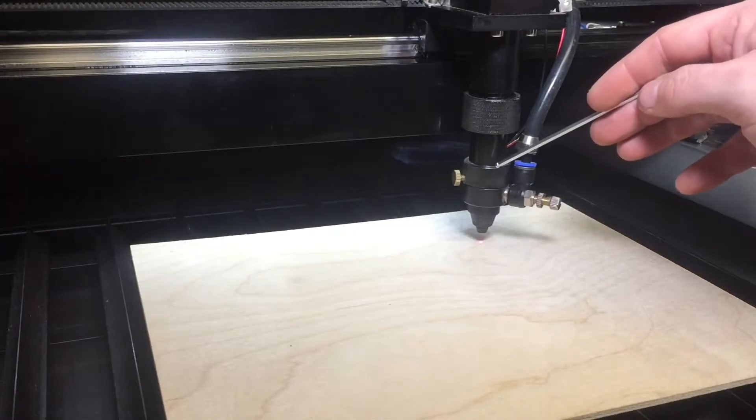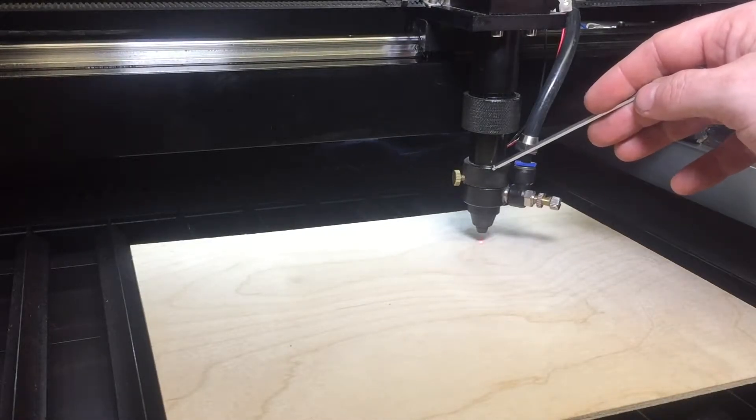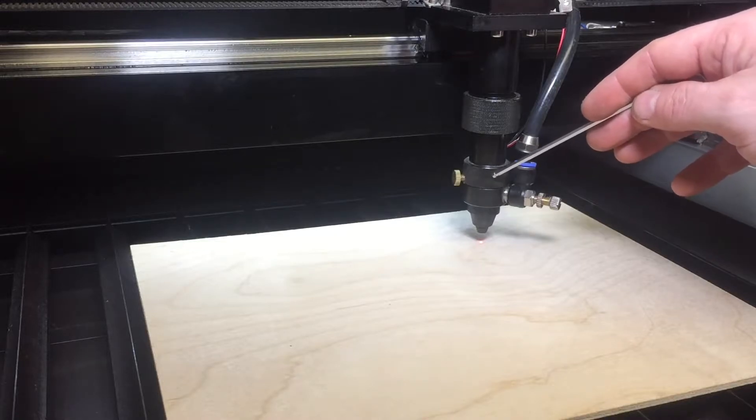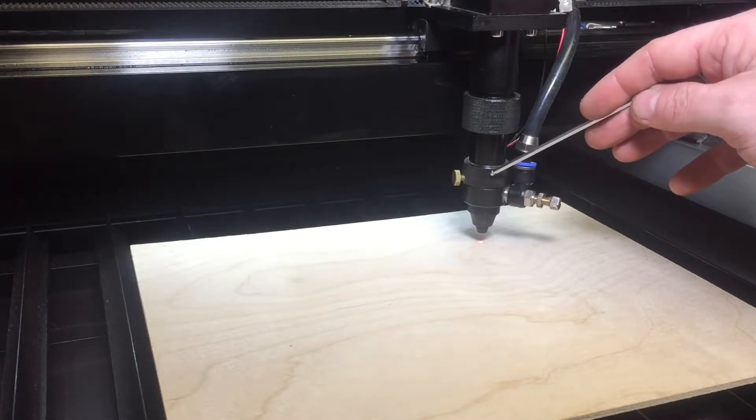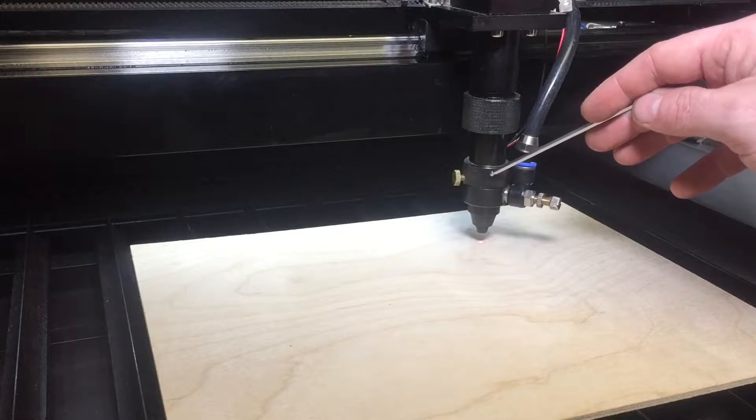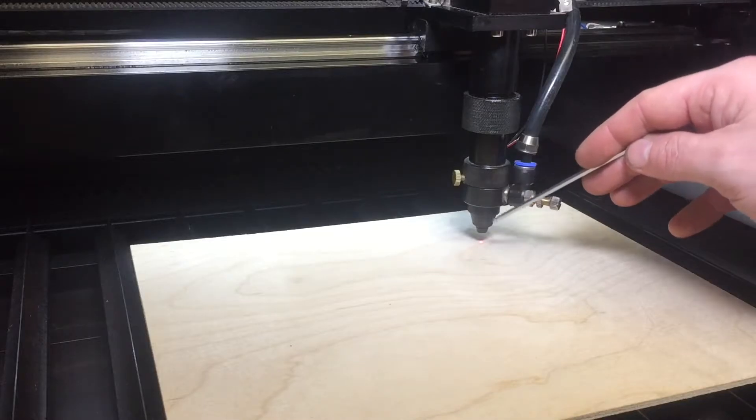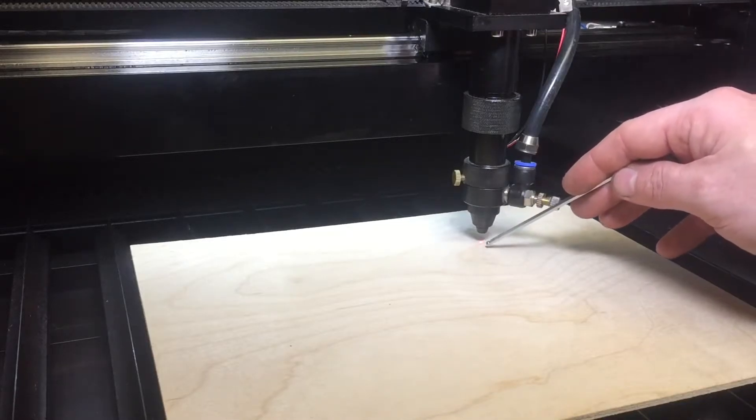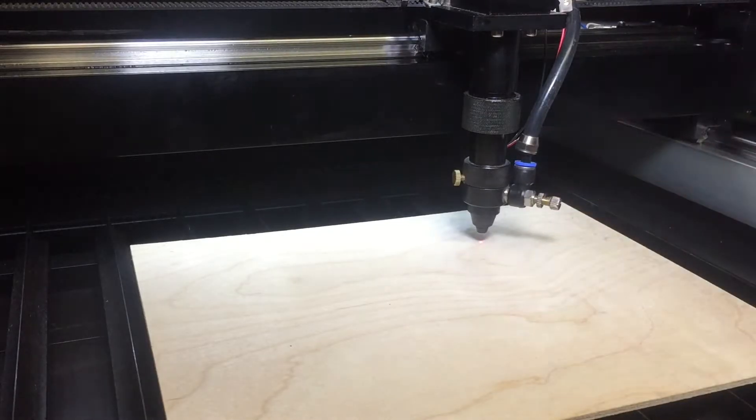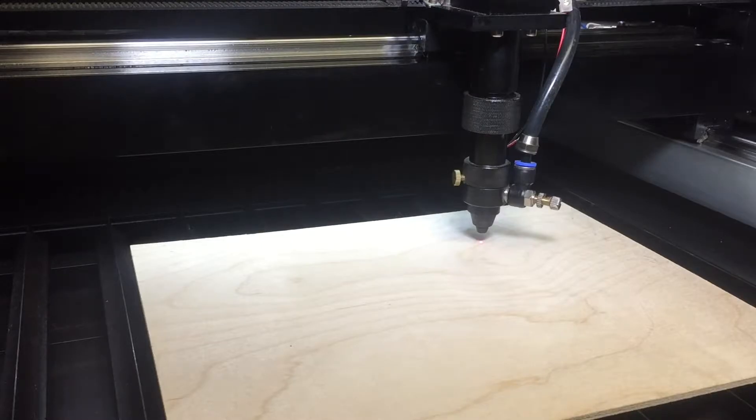The lens here has a focal length which is on this particular machine 50.8 millimeters, so from the lens here down to 50.8 millimeters is the optimal cutting point for this laser cutter to do the work it has to do.